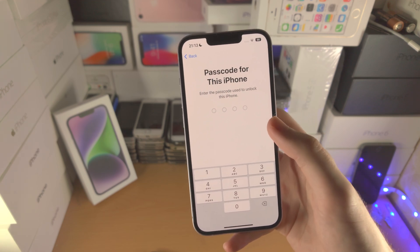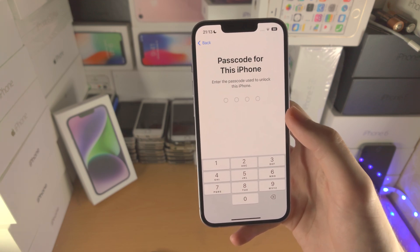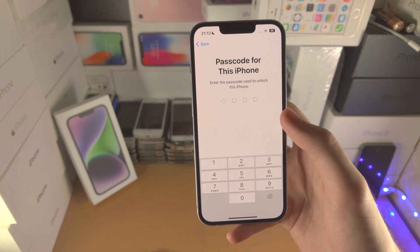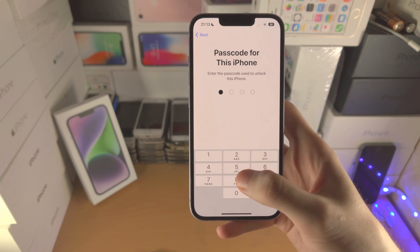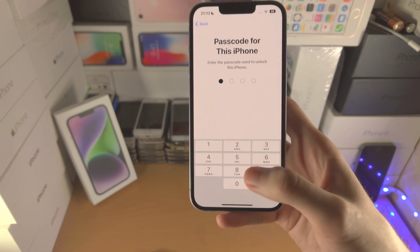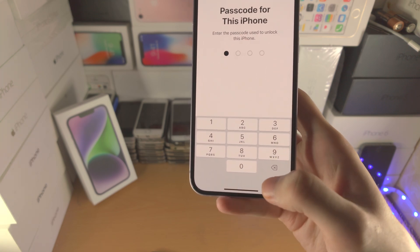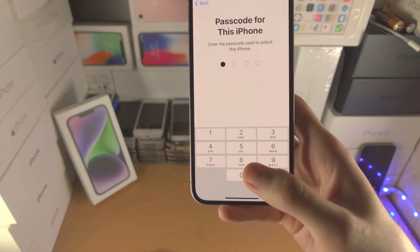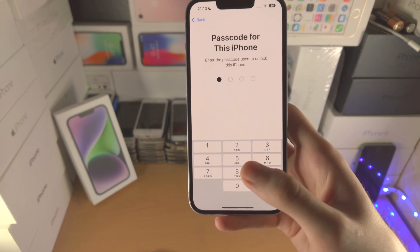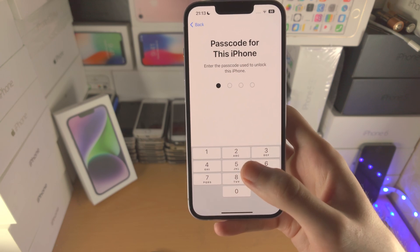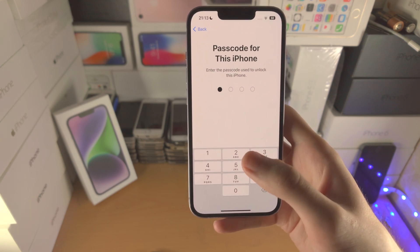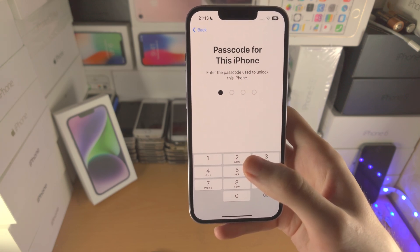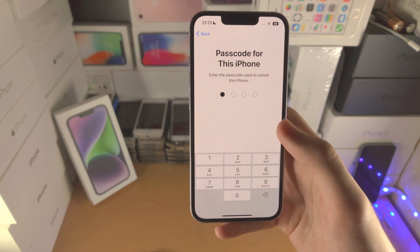From here it may ask for your Apple ID password. If that is required, enter that in, and then you should have the option at the bottom to Erase. Tap on Erase and then your iPhone will be erased, formatted, and the factory reset will run.